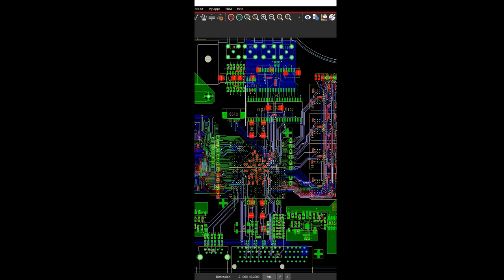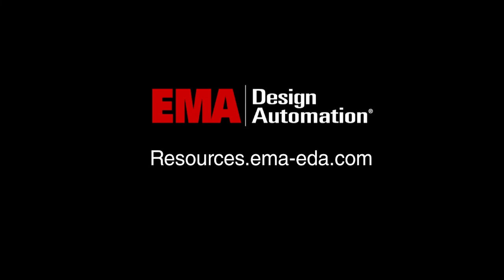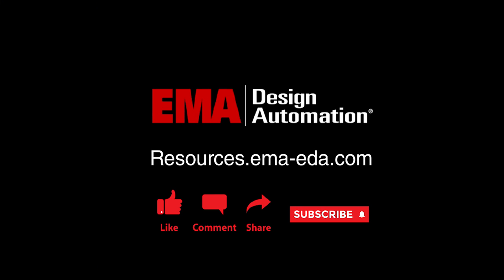For more tutorials, visit us at resources.ema-eda.com. And don't forget to like and subscribe to our YouTube channel.